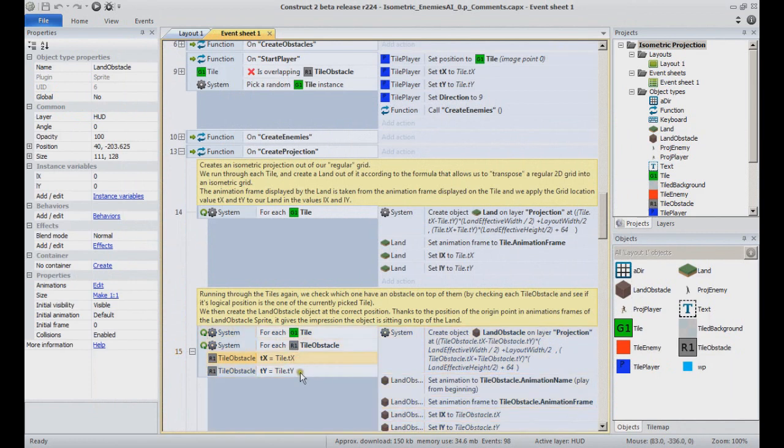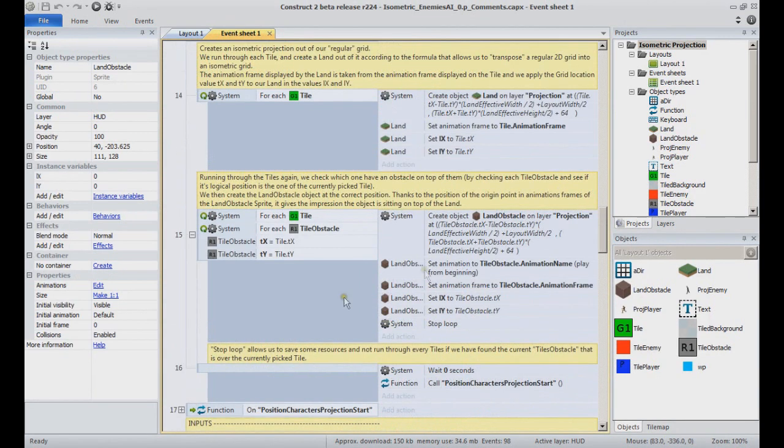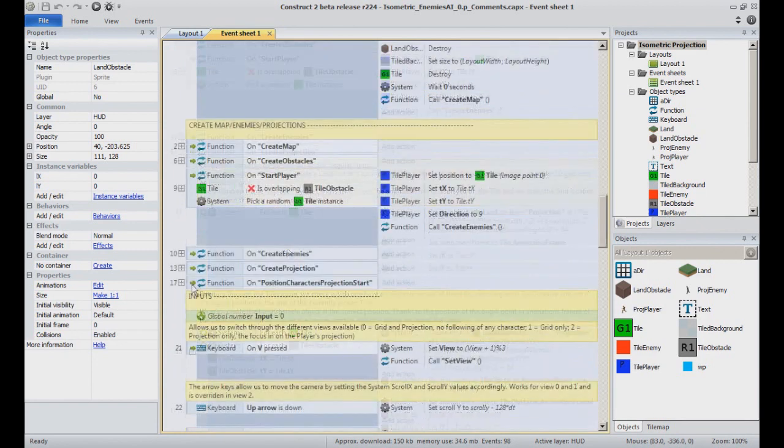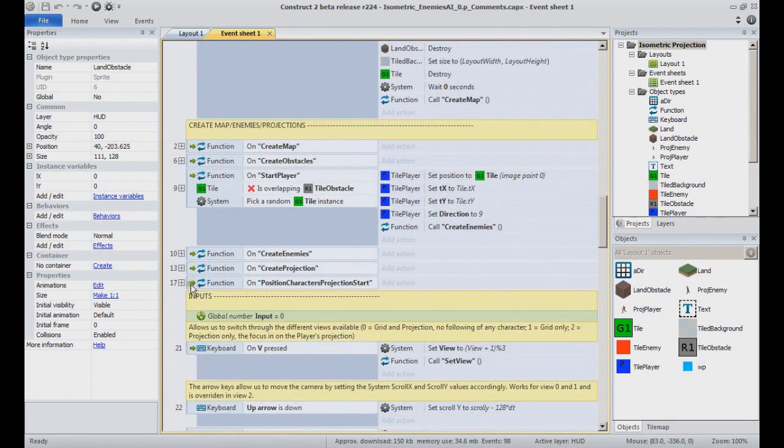notice we pick it thanks to its logical coordinates within the grid. Once obstacles are created, we go to create a projection for the characters. Again, we skip it for now.